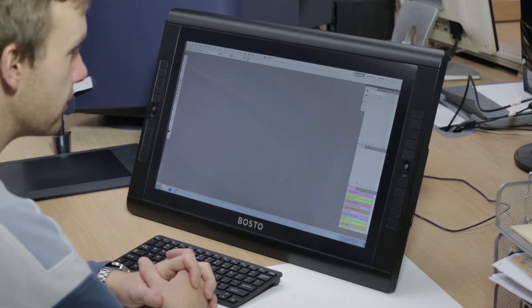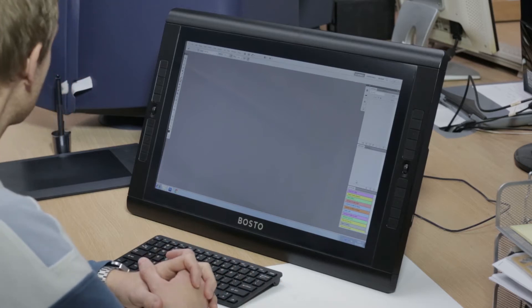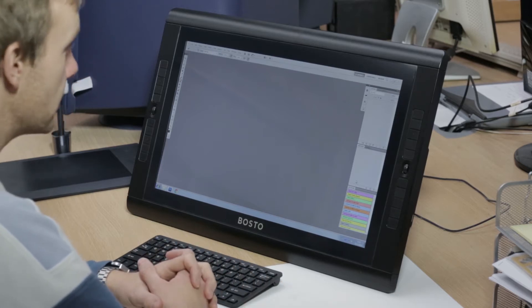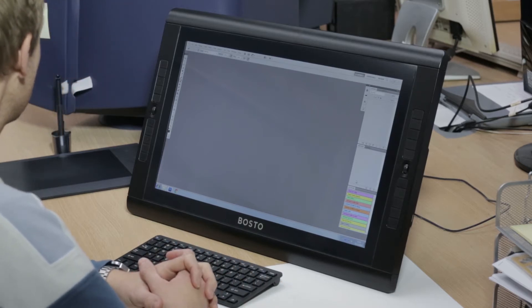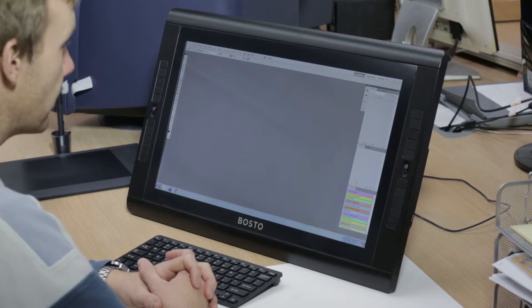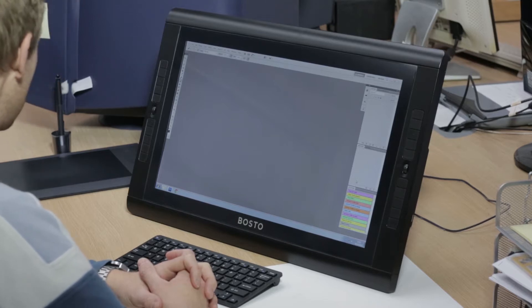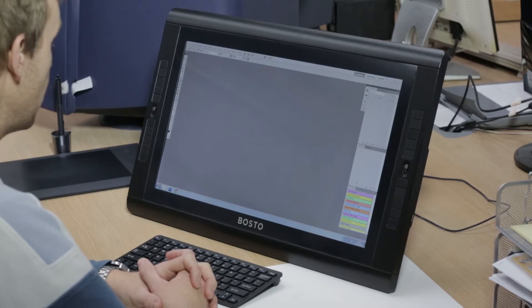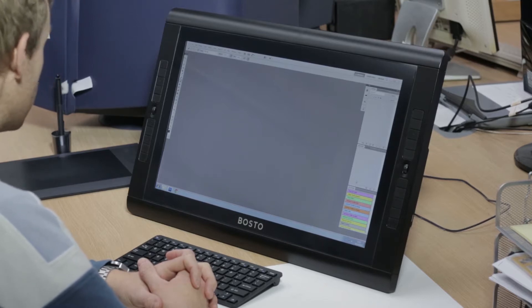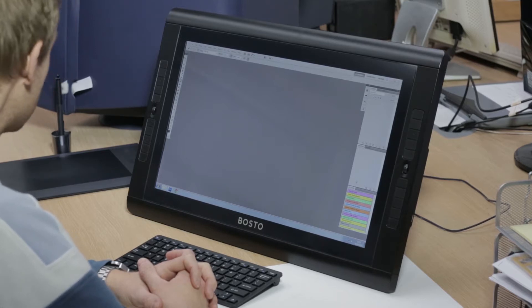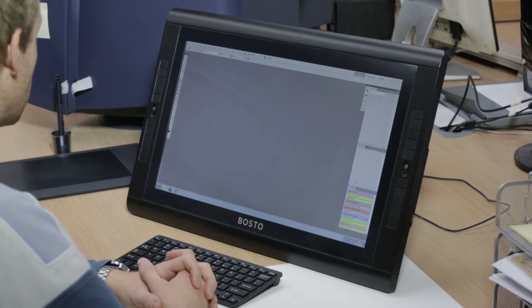Welcome to this e-simaging review of the Bosto 22 HDX. We've been using this screen now for approximately a year and in that time it's not missed a beat at all.